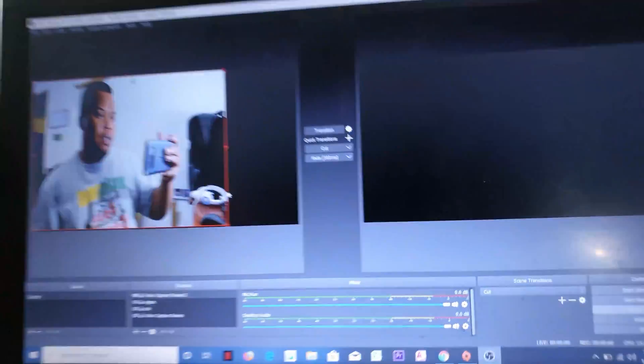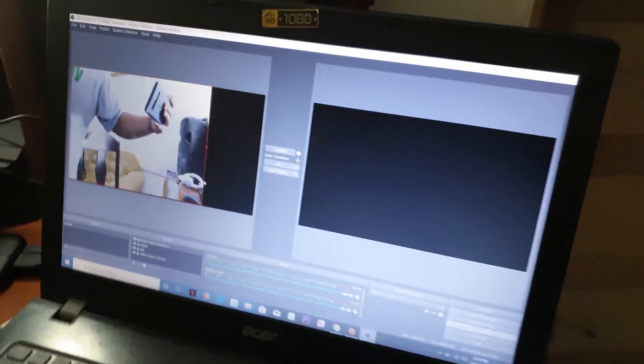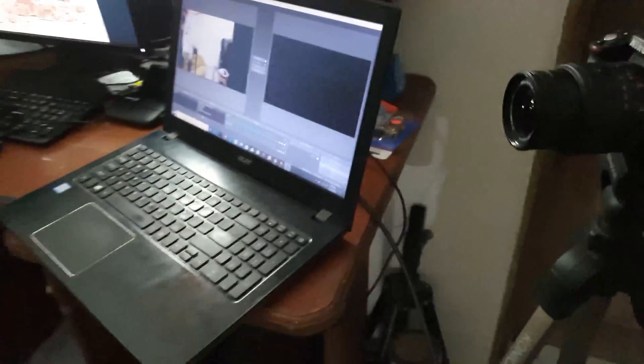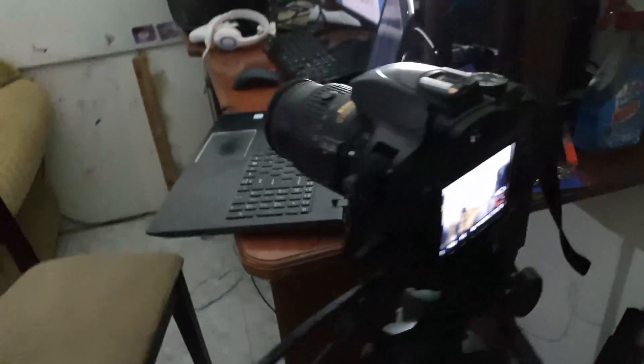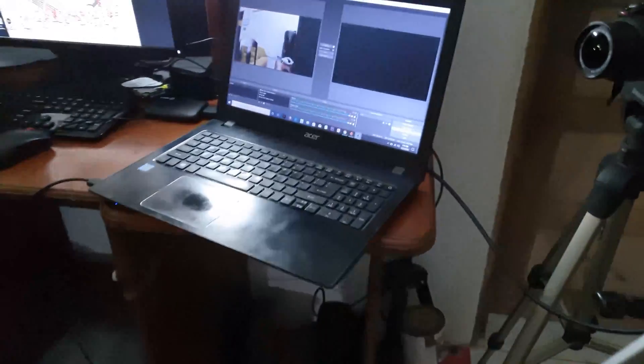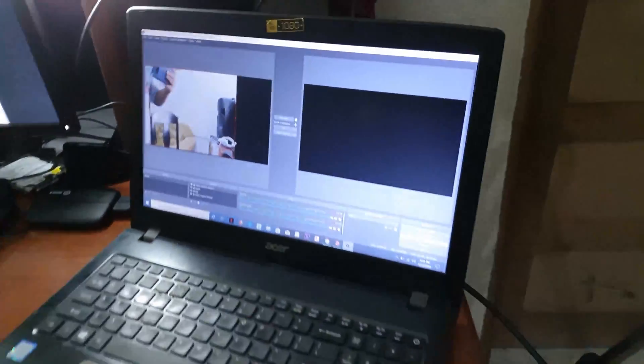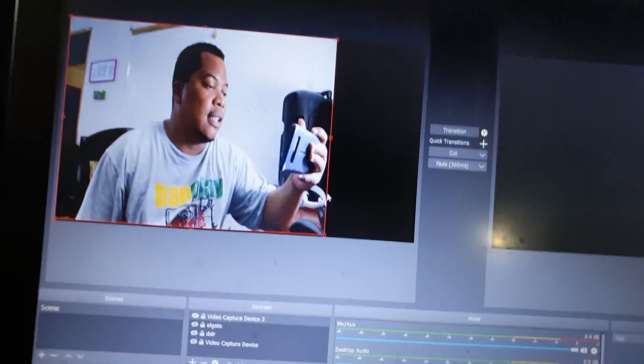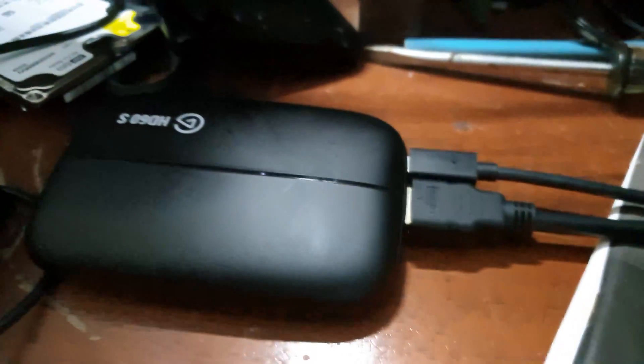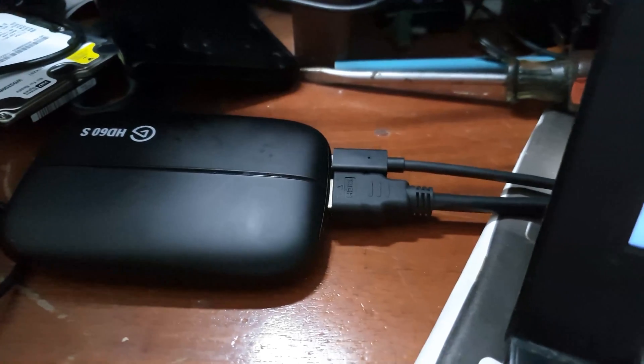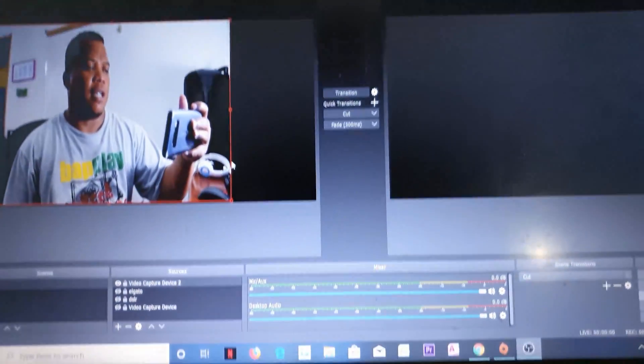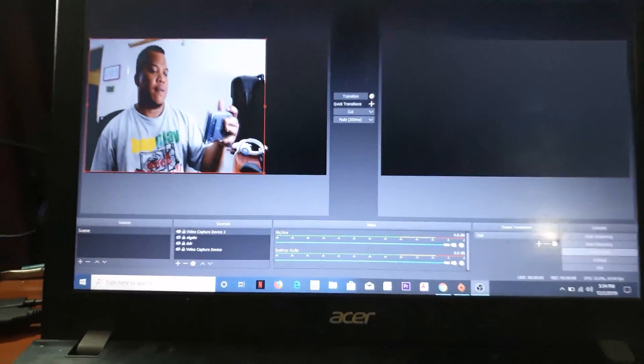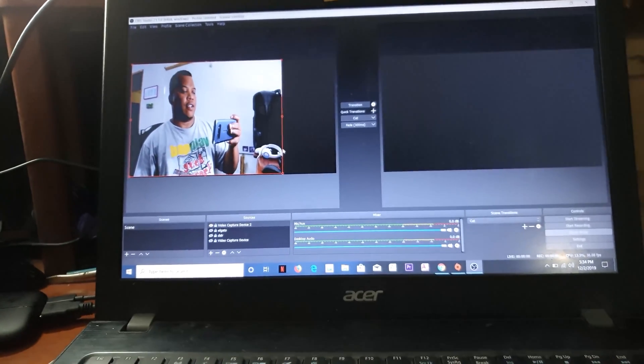So there we go. Let me show you the back of the screen. That's my DSLR showing, my Nikon D3300, showing on the device again using OBS Studio and the Elgato HD60S capture card, game capture card. There you have it.